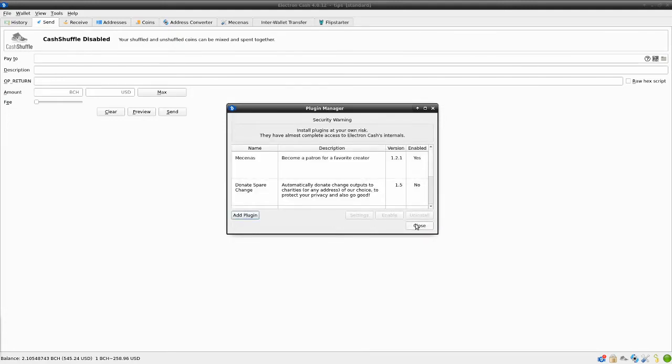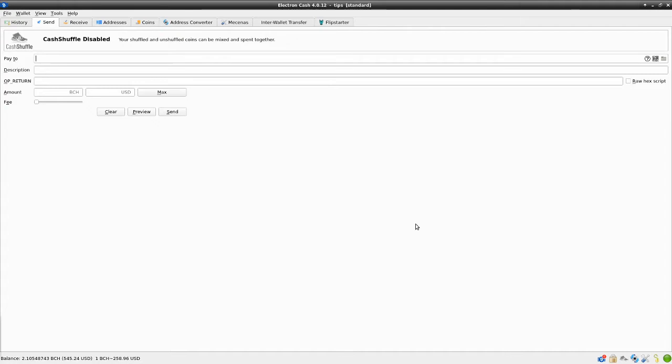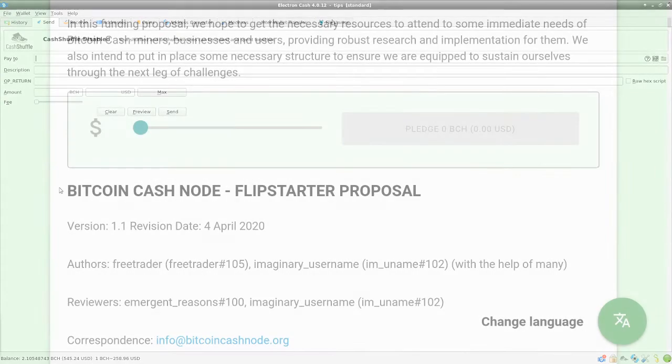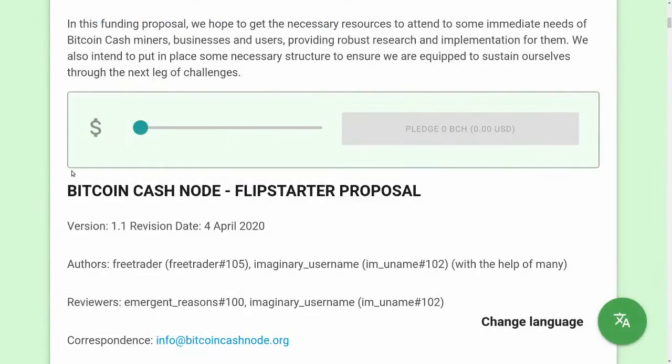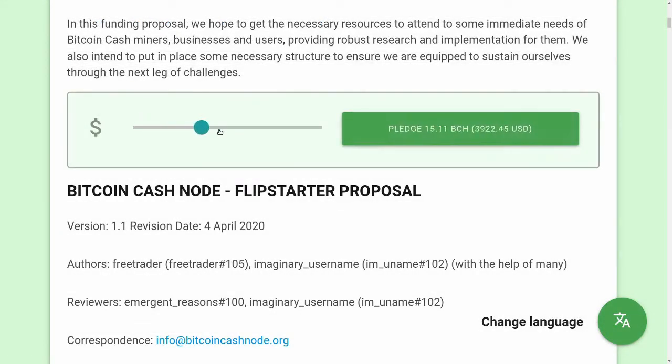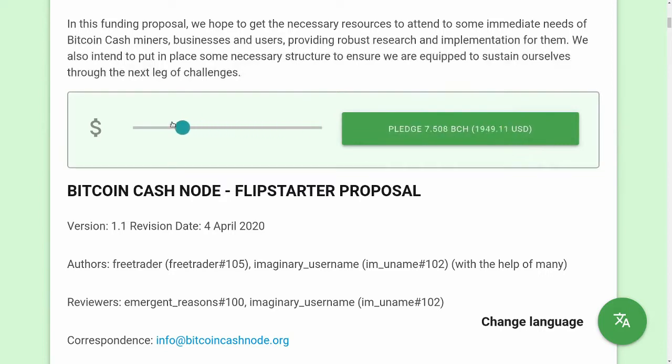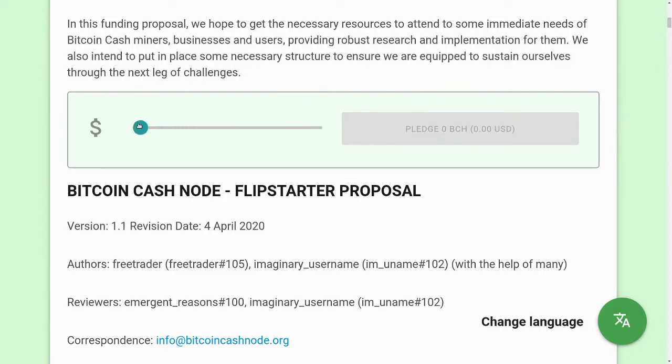You can now delete the zip file you downloaded if you want to. Now that it's time to make your pledge, you may notice that the minimum pledge is something like 1.6 BCH.